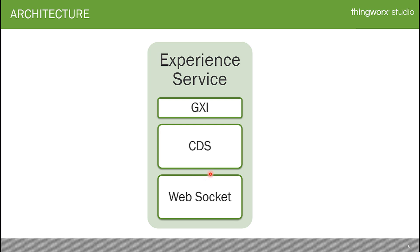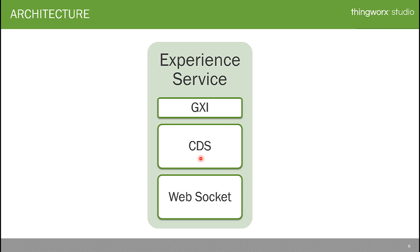The Experience Service also has provision for WebSocket connections. The GXI — Global Experience Index — holds registered IDs to validate specific ThingMarks or assets of ThingMarks. The CDS — Content Delivery Service — stores all the experience project-related files.